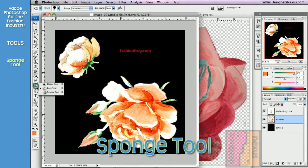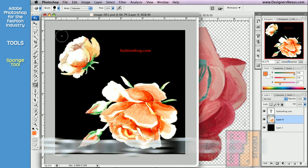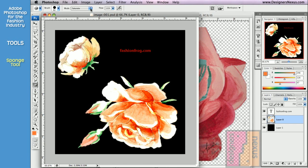And finally the Sponge tool. The Sponge tool is used to increase or decrease image saturation.